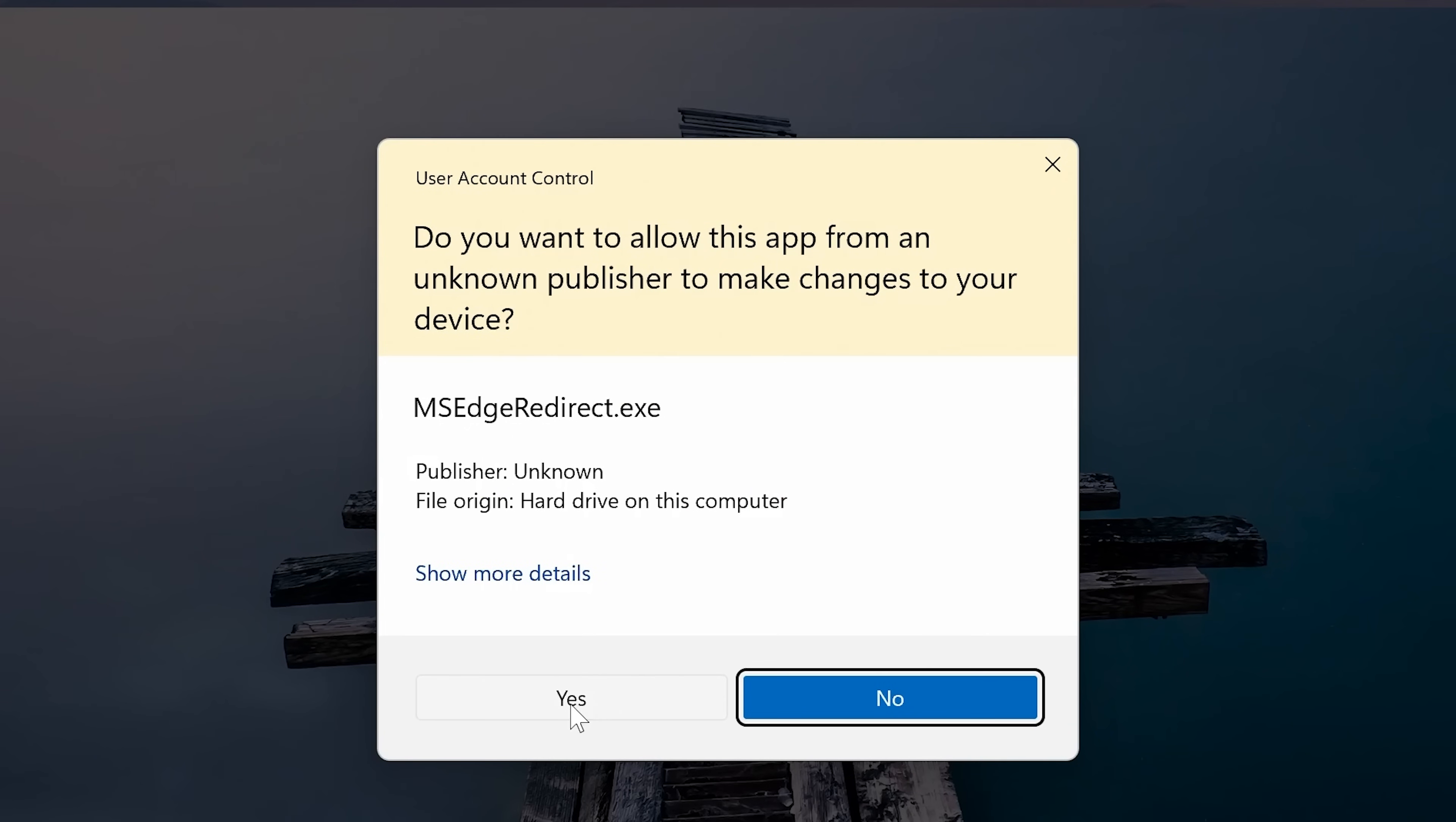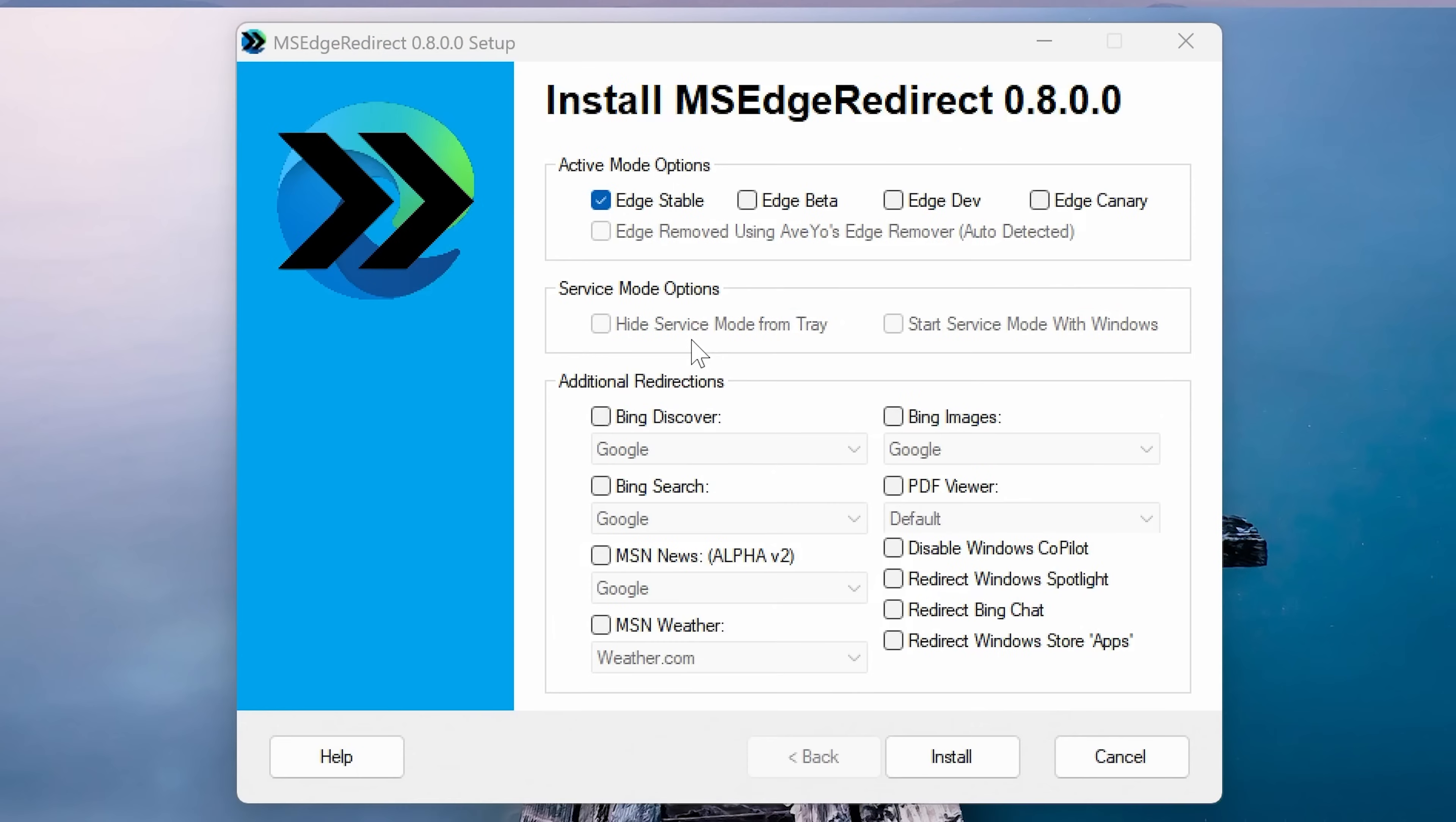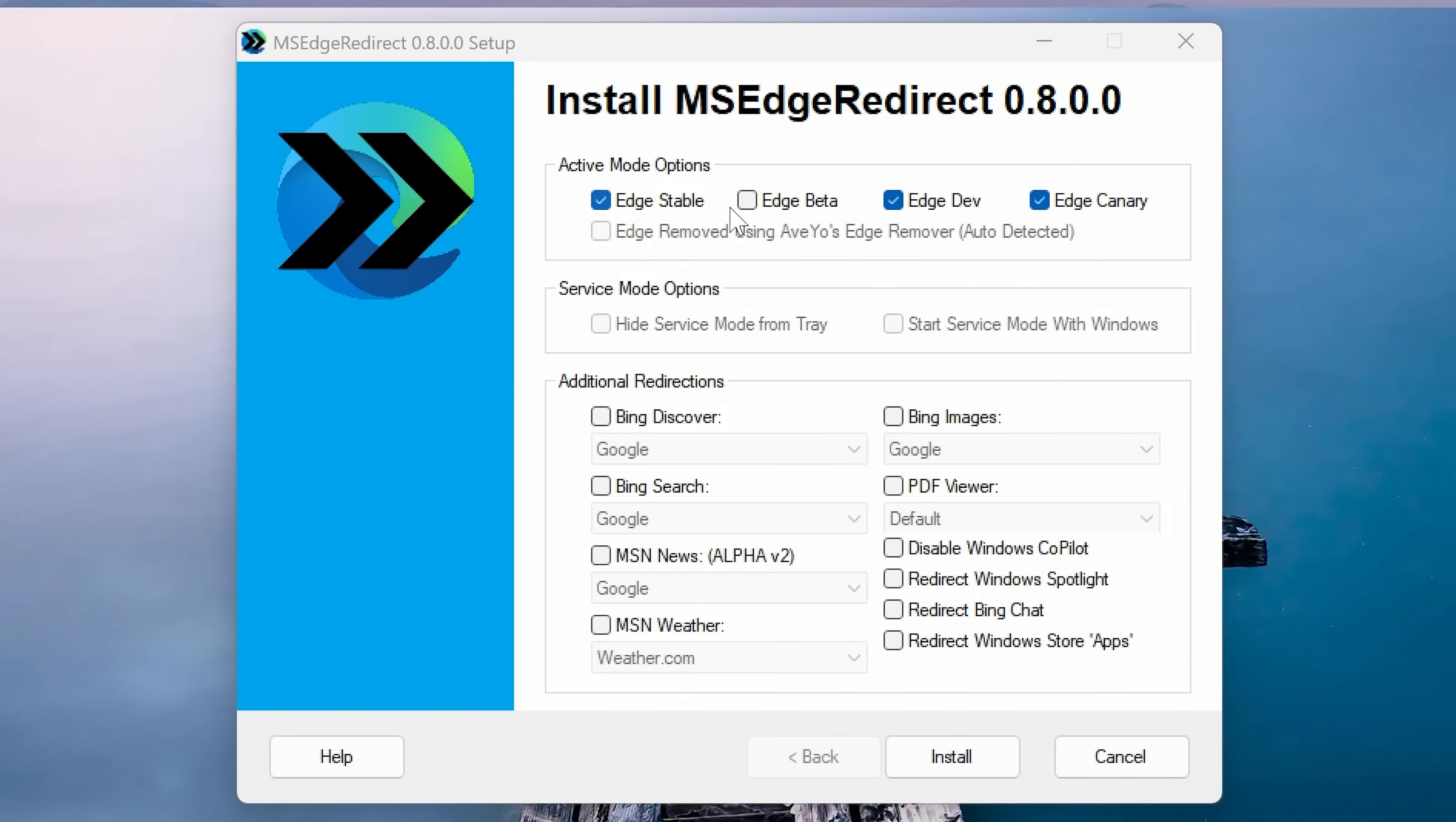You'll have to give it user account control access. Click on yes. And then we get the actual application itself. If you ever want to run this again, all you need to do is go into the search box, just type in MS, and it'll come up with the shortcut to the program itself. We've got some options here of how it can be installed in active mode. You can have it so that it will detect Edge stable, Edge beta, Dev and Canary versions. For most people, if you're just using a normal Windows installation, you'll be using Edge stable, which is the one which is installed as a default.